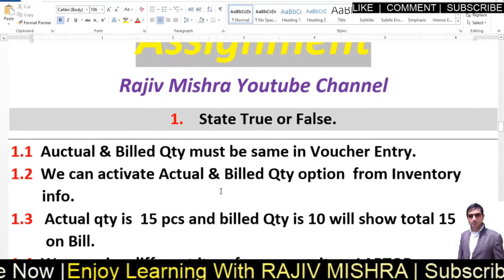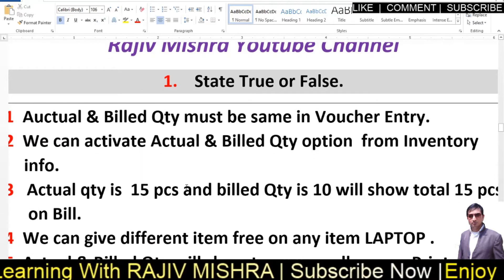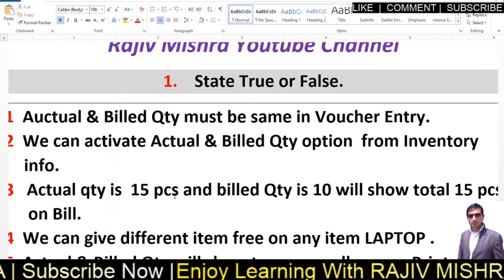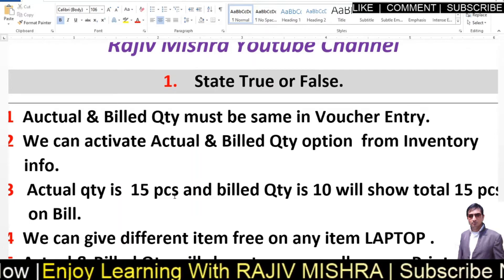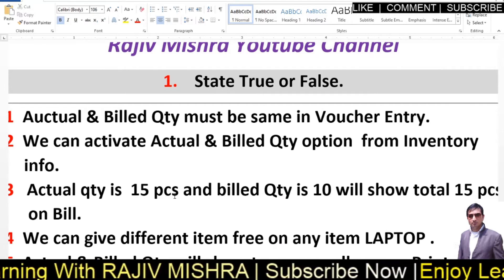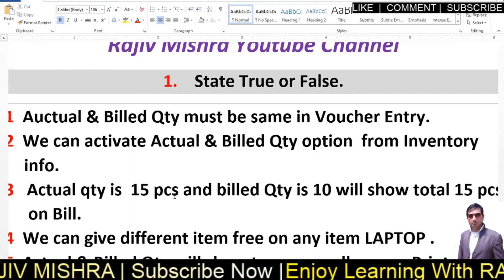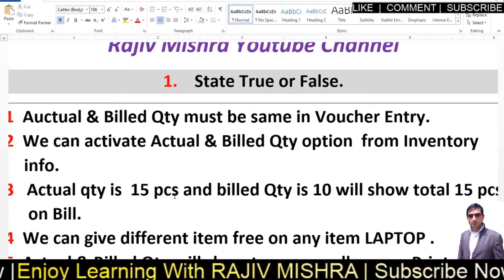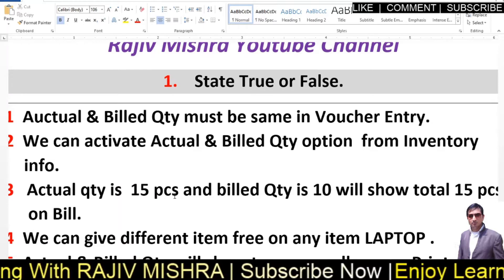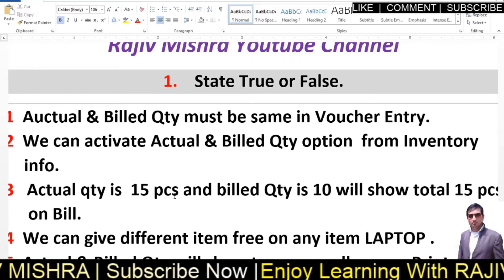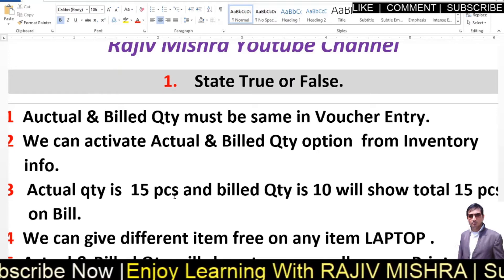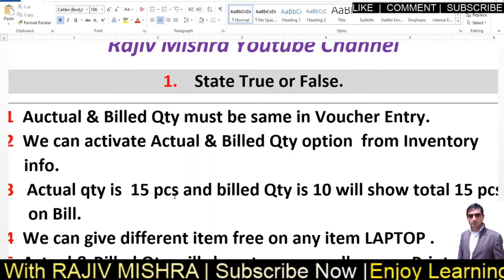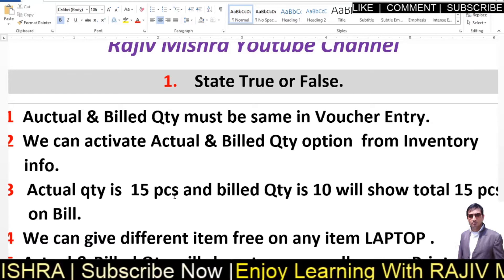Let's talk about the solutions. Question 1: State True or False. 1.1 — Actual and bill quantity must be the same in voucher entry. You can find the actual quantity and bill quantity. 1.2 — We can activate actual and bill quantity option from inventory features.